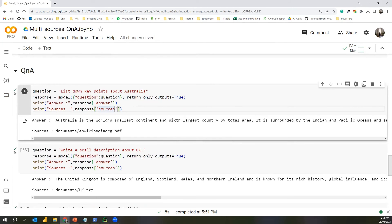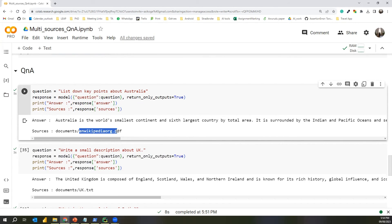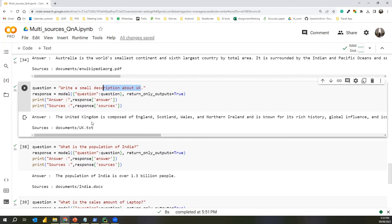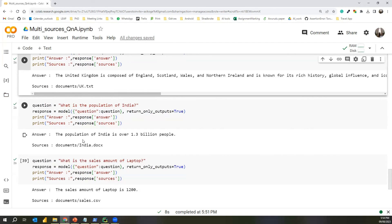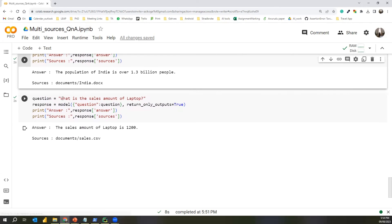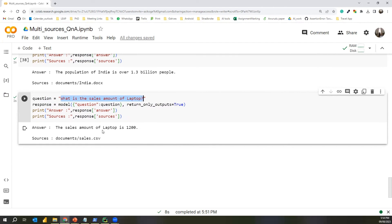The first question is 'list down key points about Australia.' The information about Australia came from the Wikipedia URL we added. It gives a correct answer and correctly references the source — the PDF converted from the website. Next, asking for a description about UK gives a correct answer referencing the text file. Asking 'what is the population of India?' gives the correct answer referencing the DOCX file. Finally, asking 'what is the sales amount of a laptop?' gives the correct answer, taking the information from the CSV file.